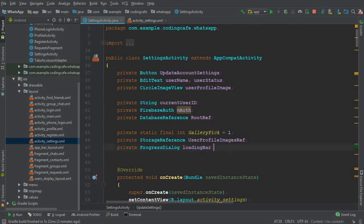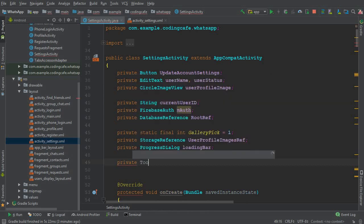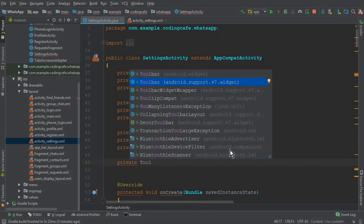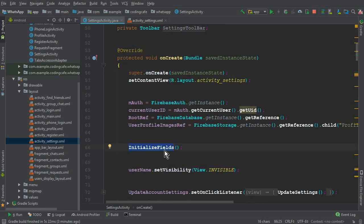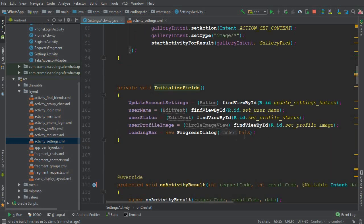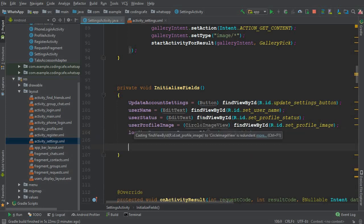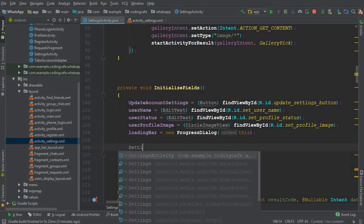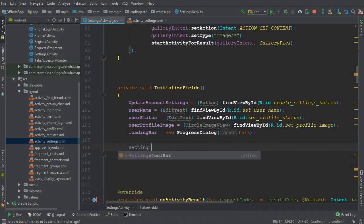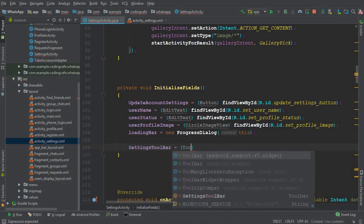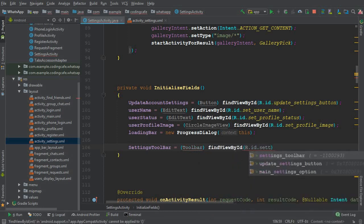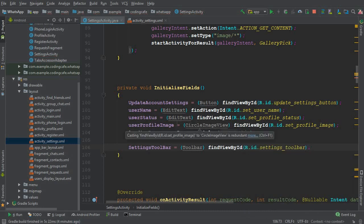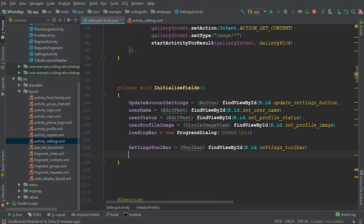Go to SettingsActivity.java and come down to add a private Toolbar field - select android.support.v7.widget.Toolbar and name it 'settingsToolbar'. In the initializeFields method where we initialize all our fields, add: settingsToolbar = findViewById(R.id.settings_toolbar).